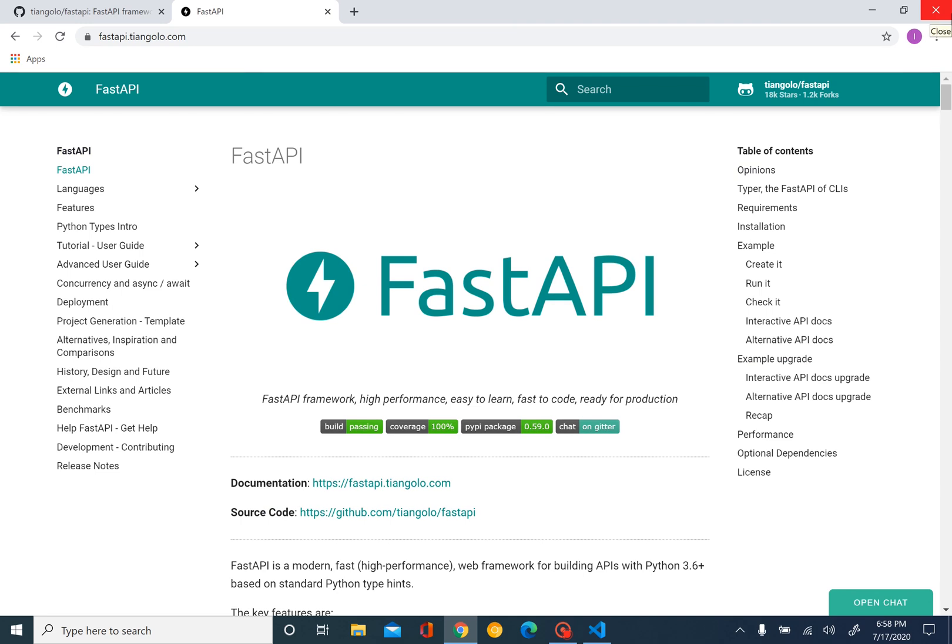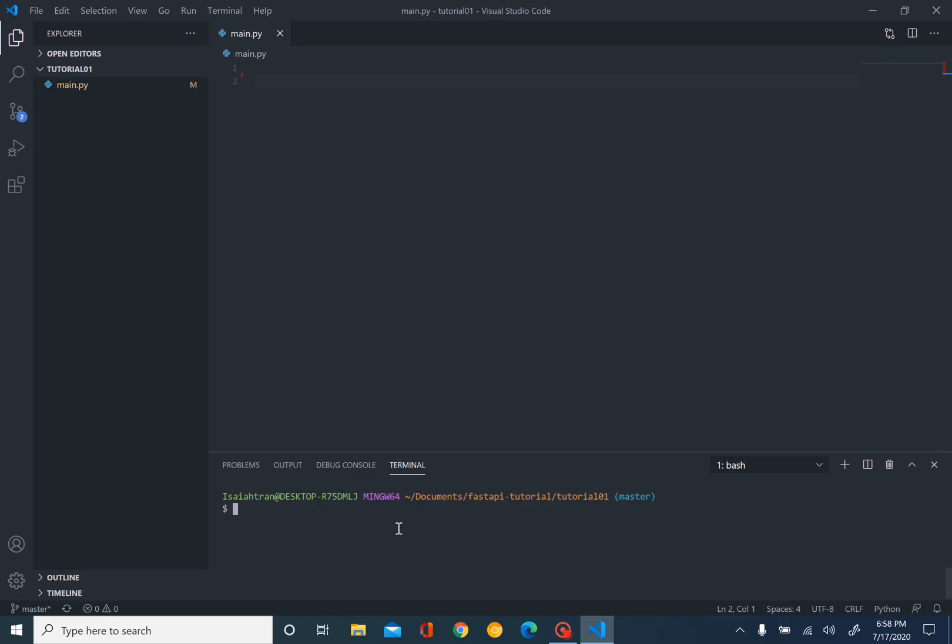Now enough talking, let's begin. I have Visual Studio Code open. Use any code editor or text editor you prefer. For this project, this includes main.py, where we write our code.